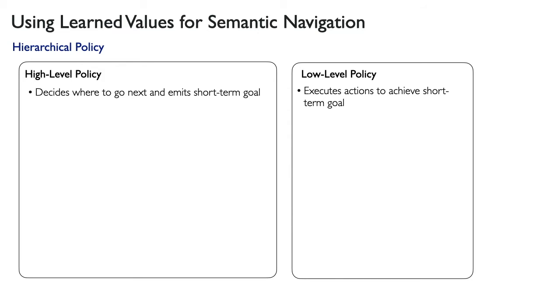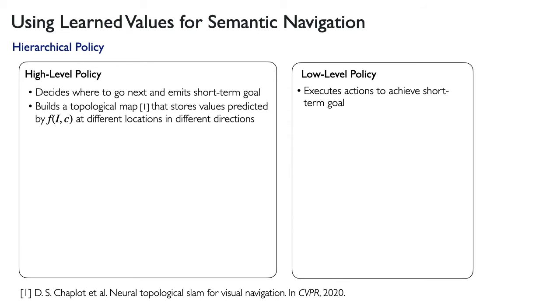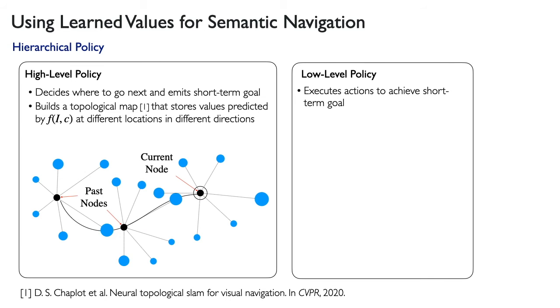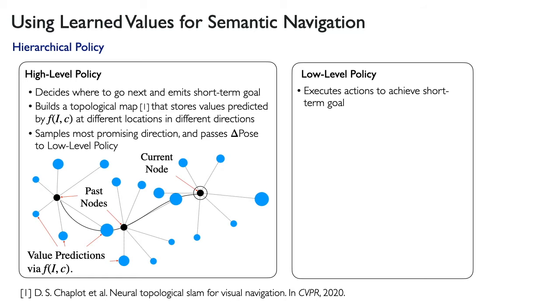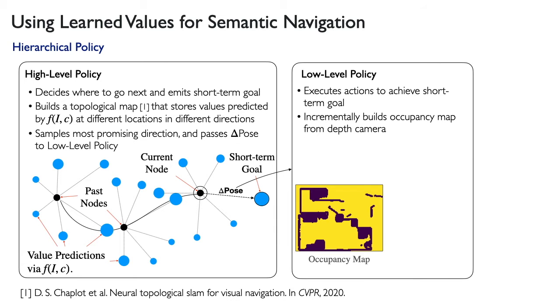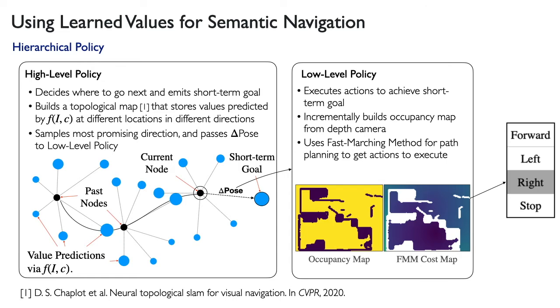The high-level policy builds a topological map and stores the values predicted by our value functions at different locations in different directions. It samples the most promising directions and passes a delta pose to the low-level policy. The low-level policy incrementally builds an occupancy map from a depth camera and uses the fast-marching method for path planning to get actions to execute.